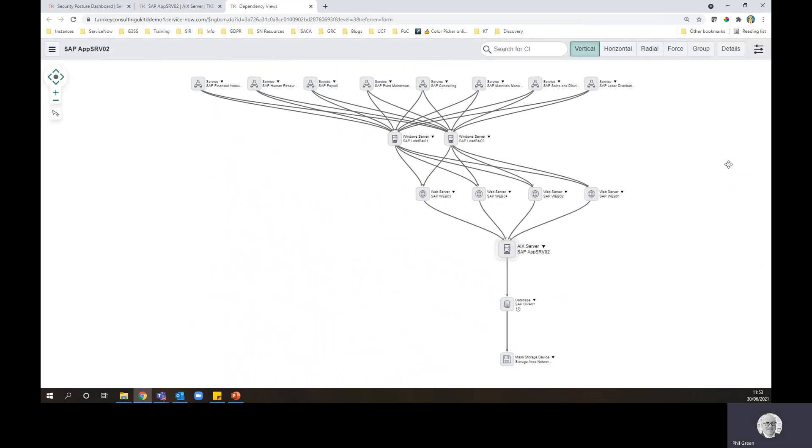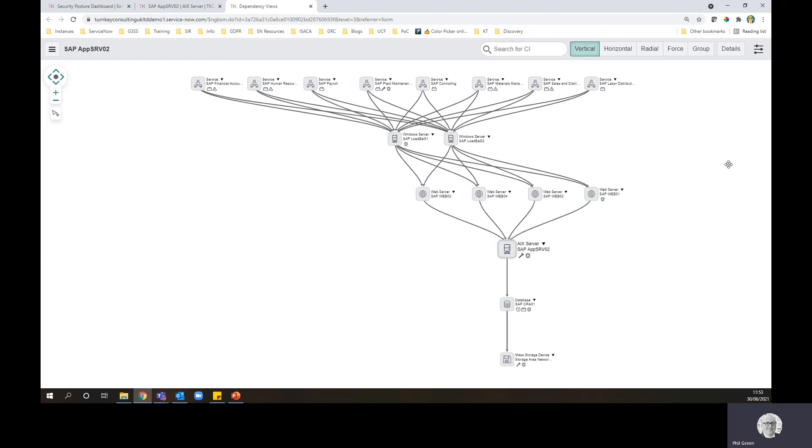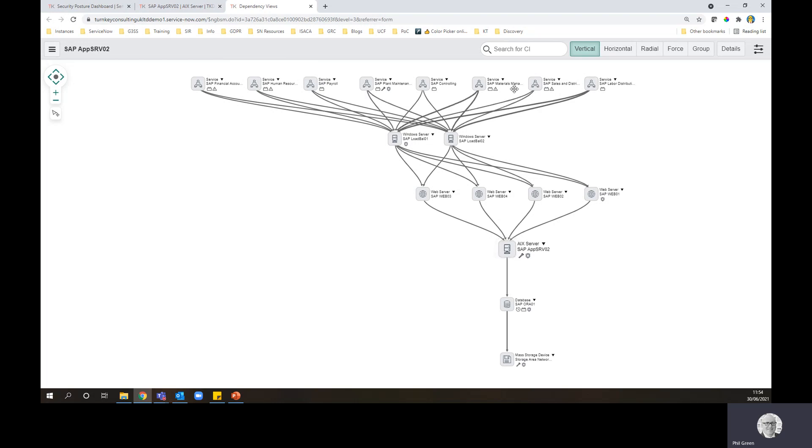So straight away from that quick discovery, I've pulled in a server and built relationships in the CMDB. And you can see that this particular server is part of some critical business services. So SAP materials management, controlling, planned maintenance.